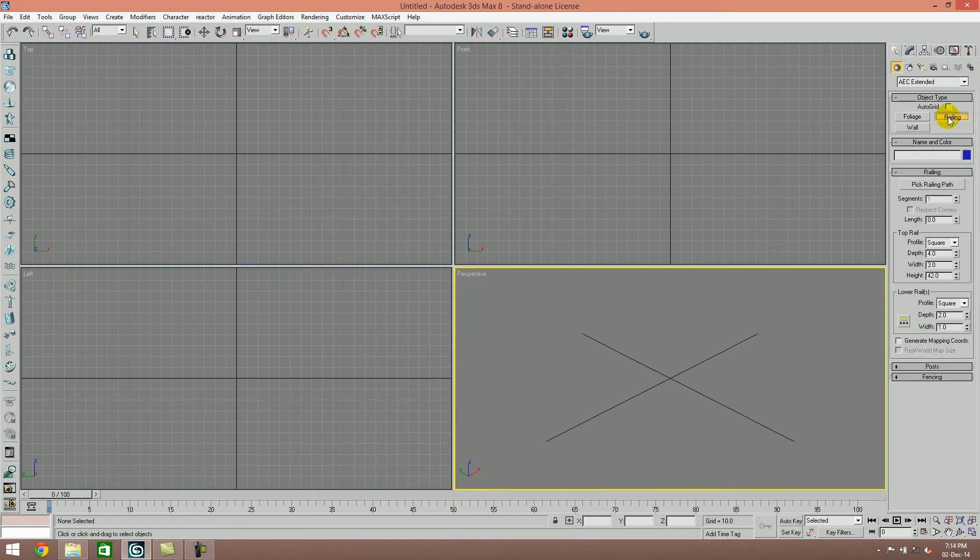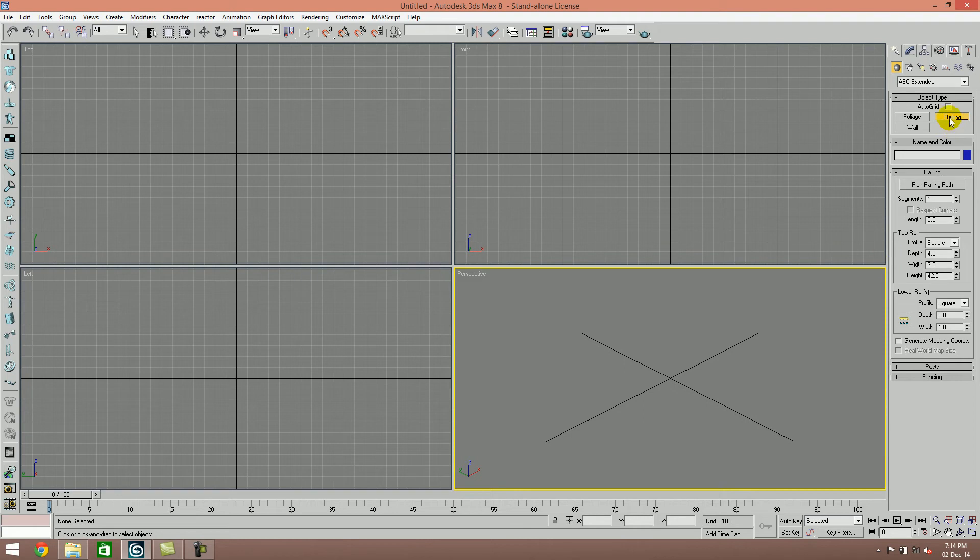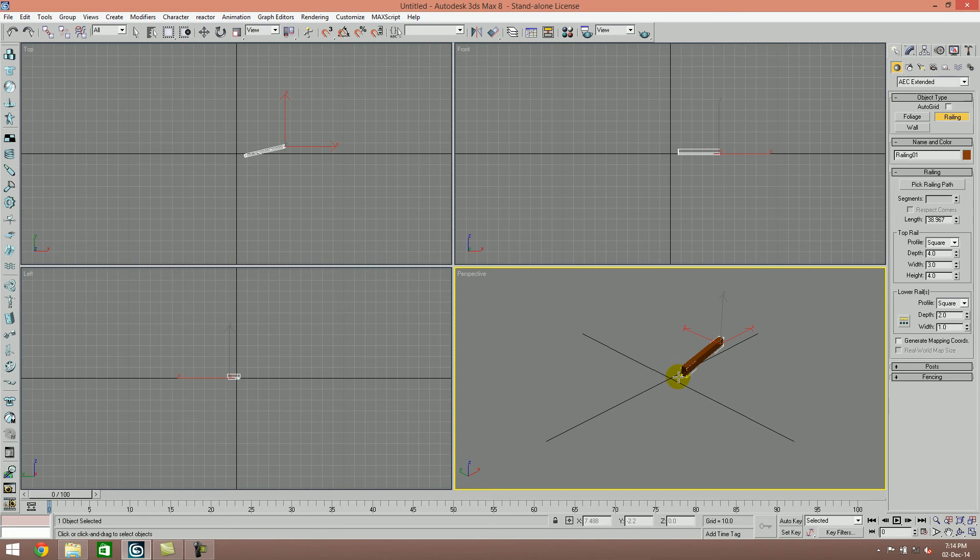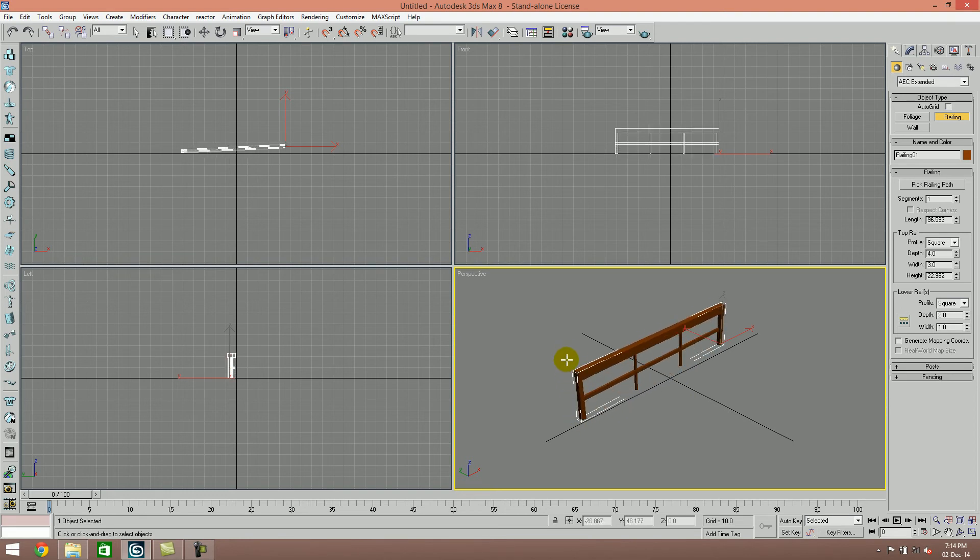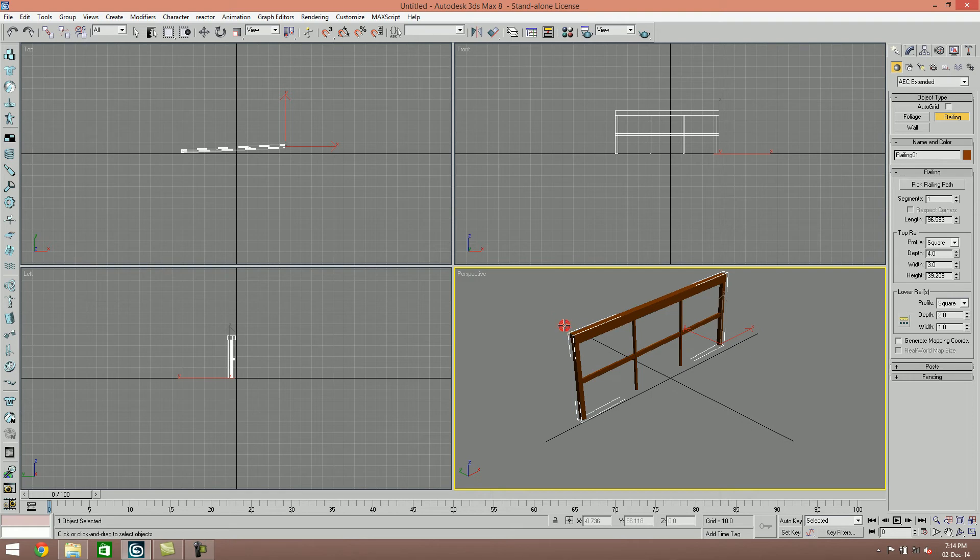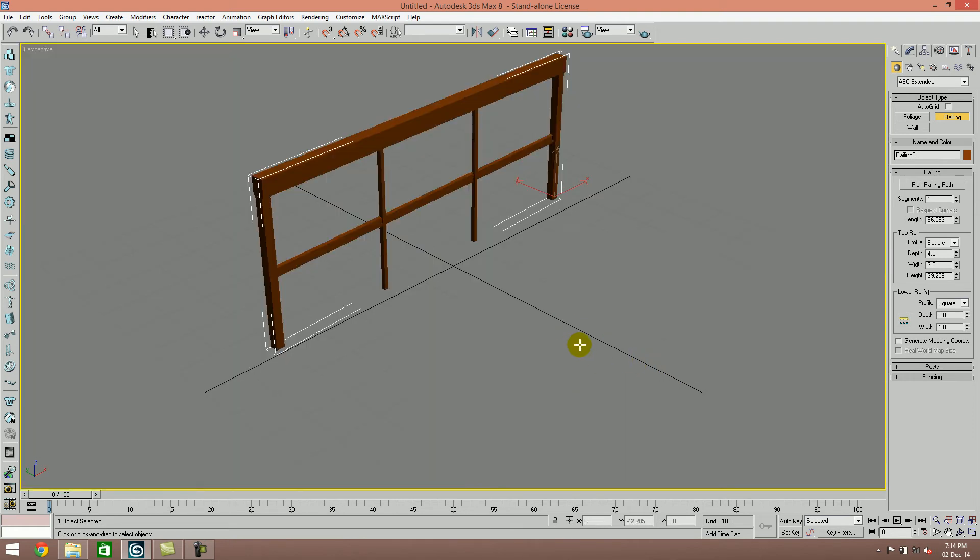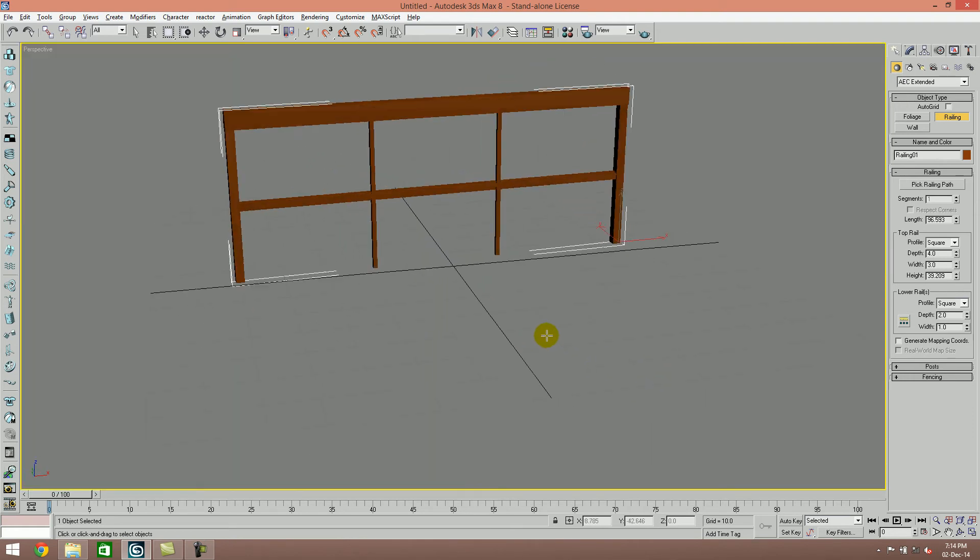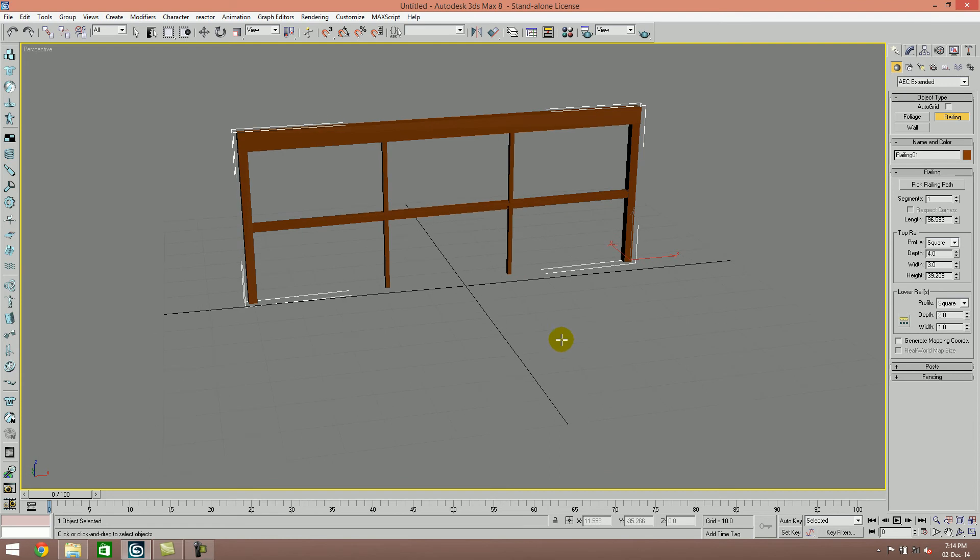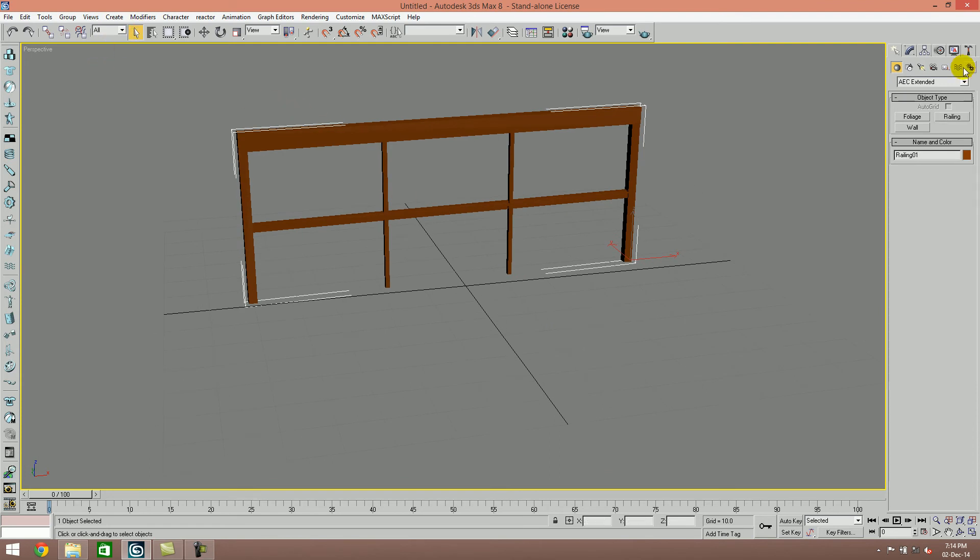As you click on the railing option, you can see different types of options. You can use a simple railing option and adjust its height. There are different types of railing options, and we have created a simple railing.